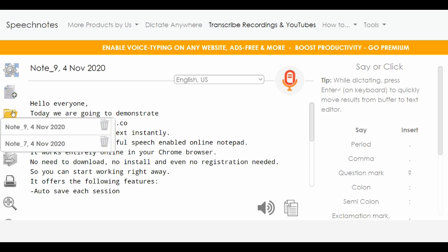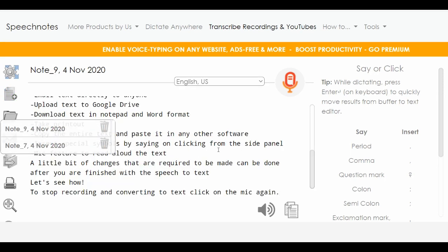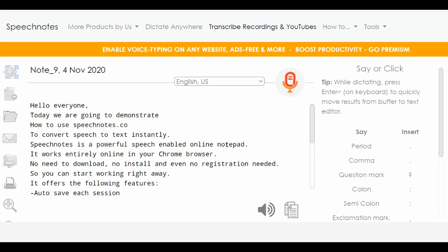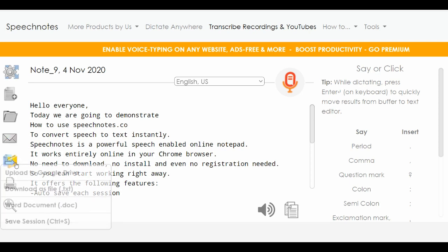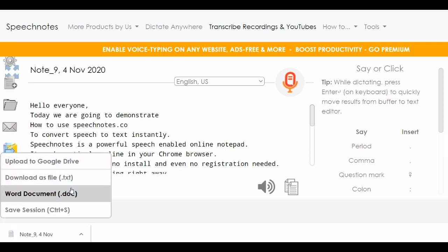You can select the saved session and download the text in Microsoft Word and text format accordingly.